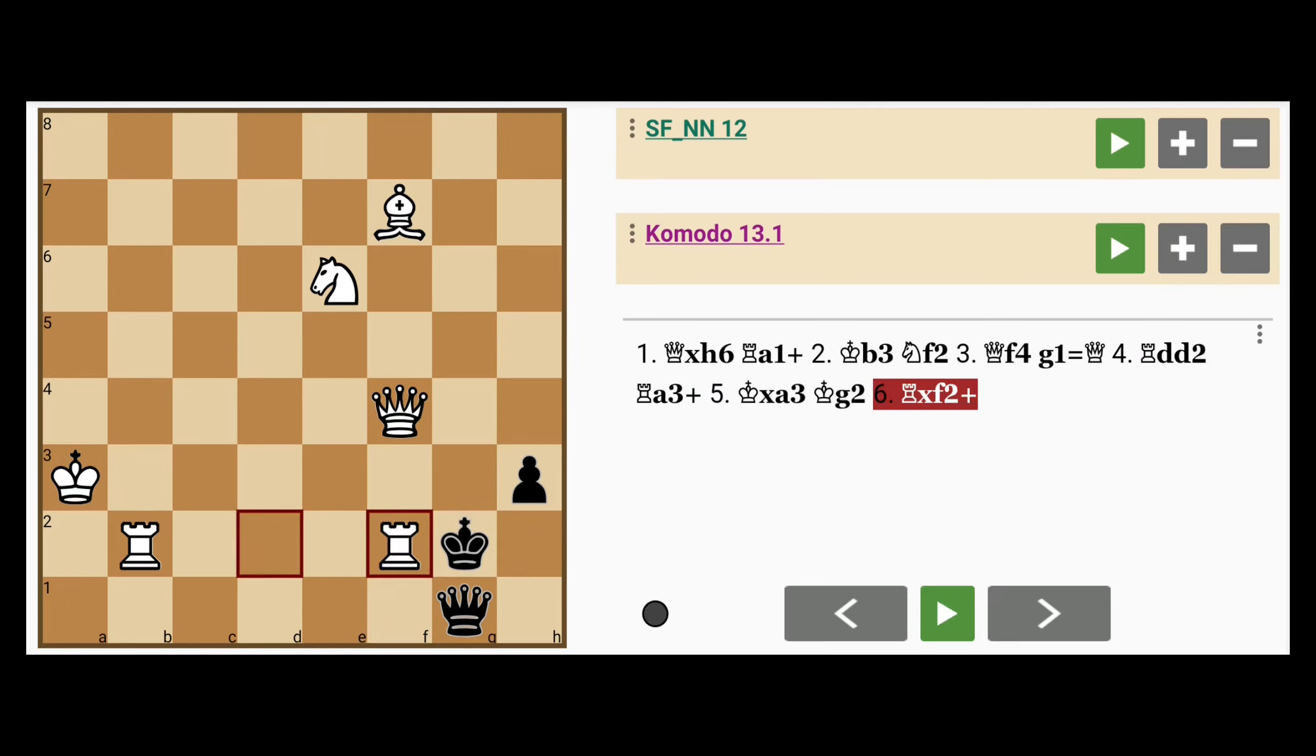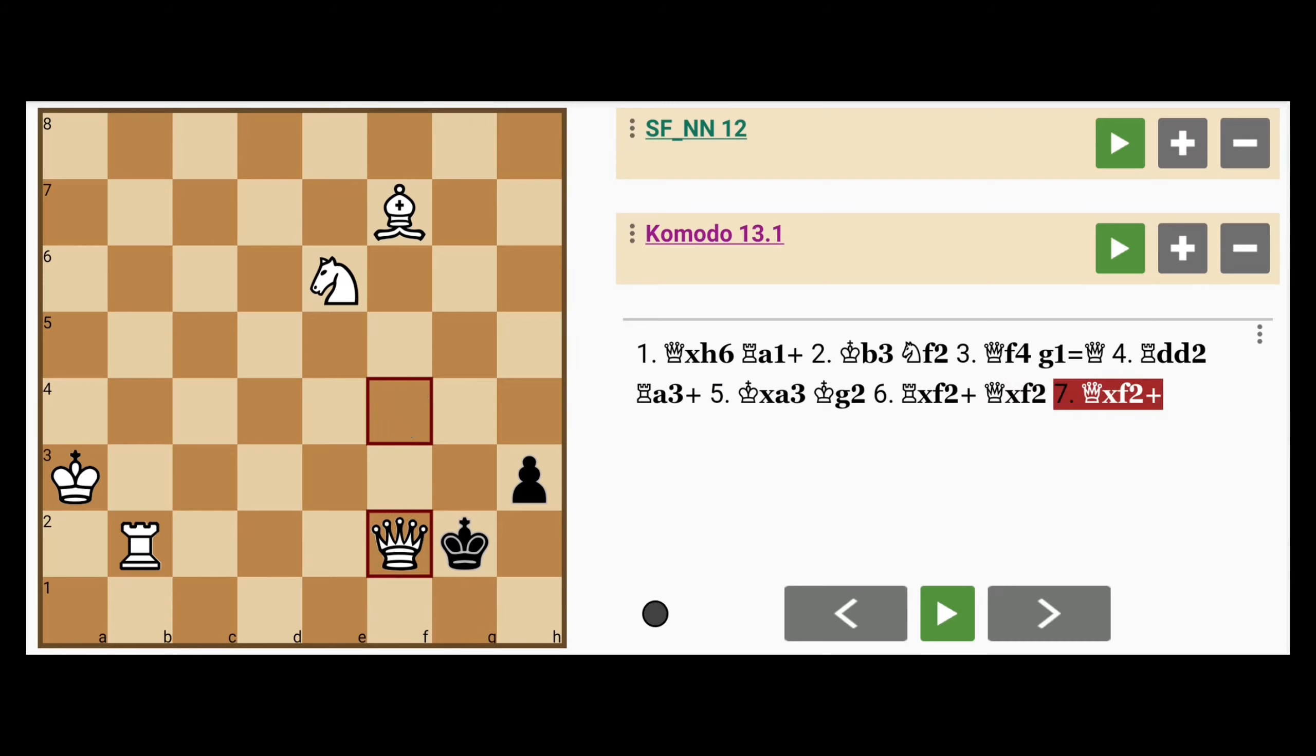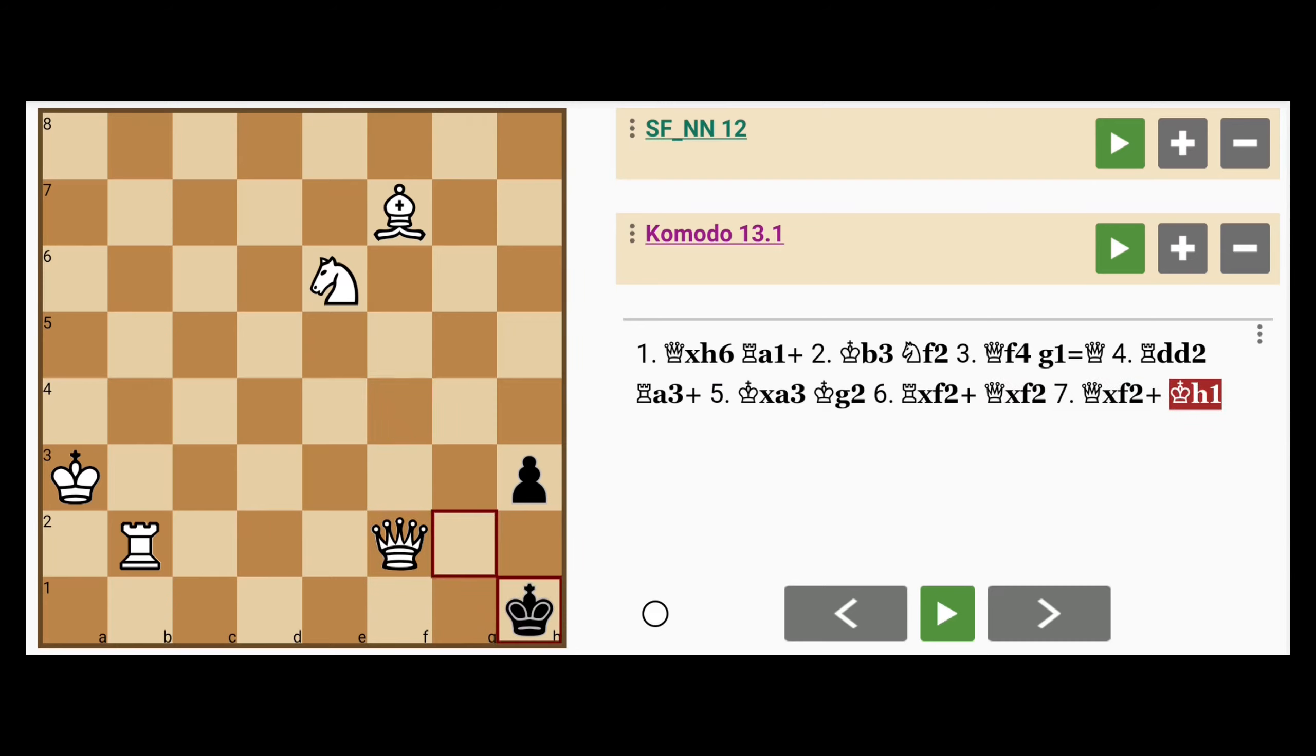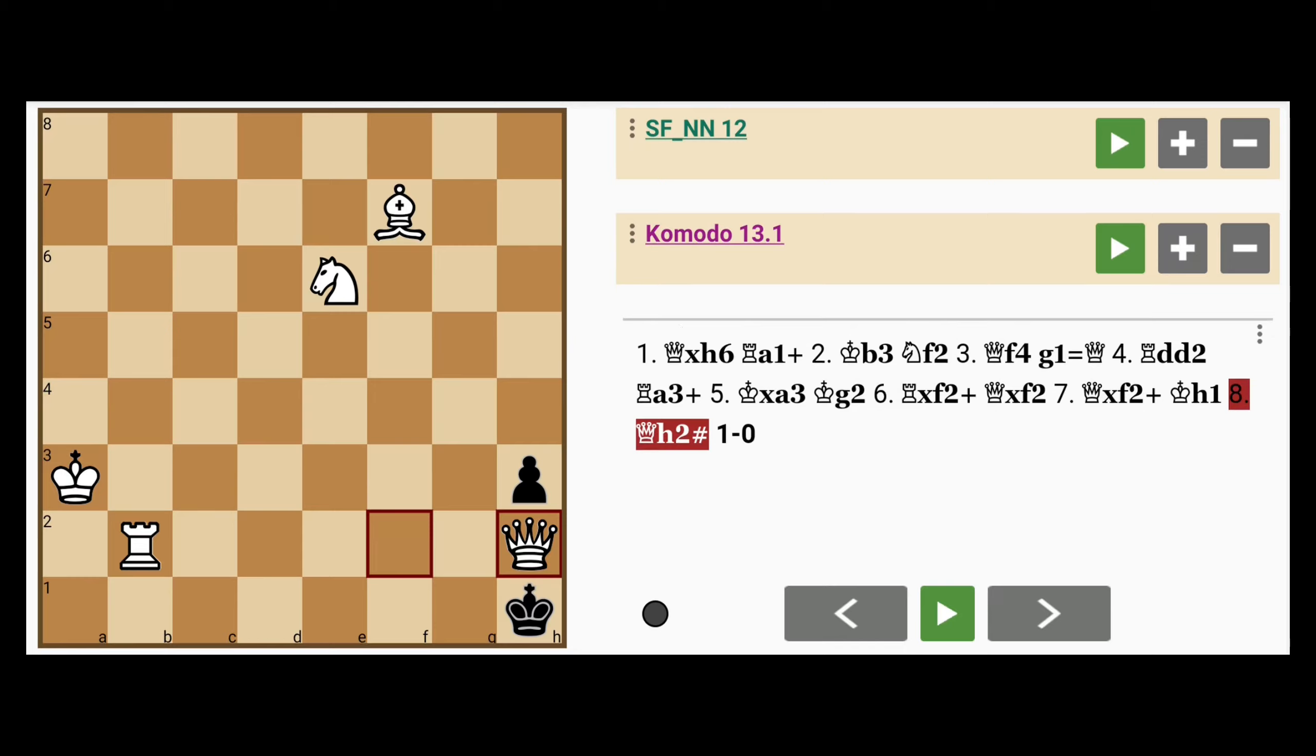Rook captures knight with check, queen captures rook, queen captures queen, king to h1. And there are so many ways for white to mate on the 8th move.